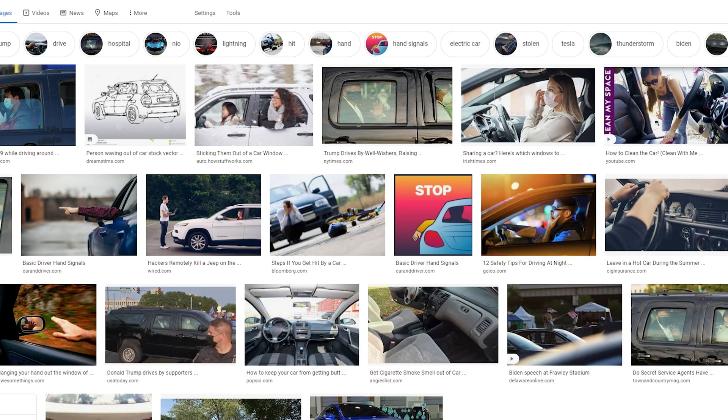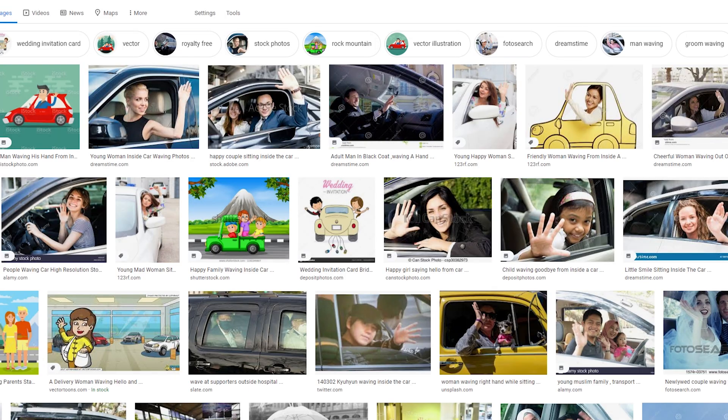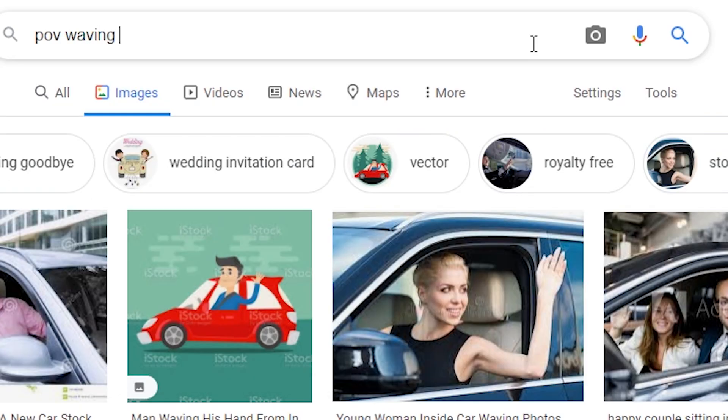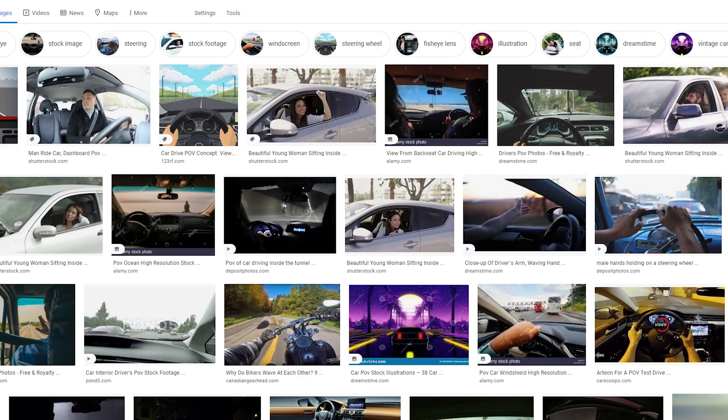Hmm, no. Waving inside a car? Not really either. POV waving inside a car? Guess it slightly worked, but not quite right.